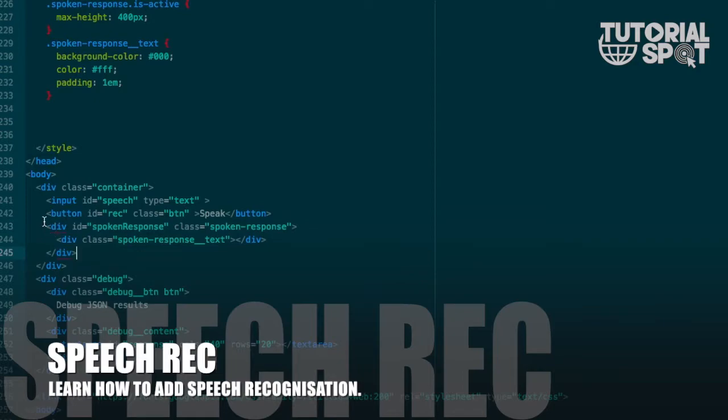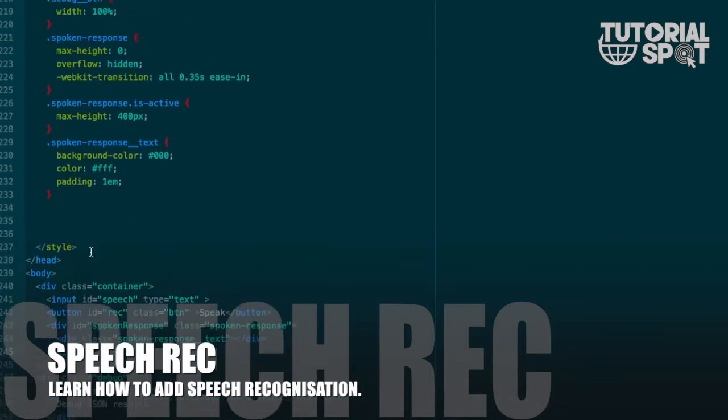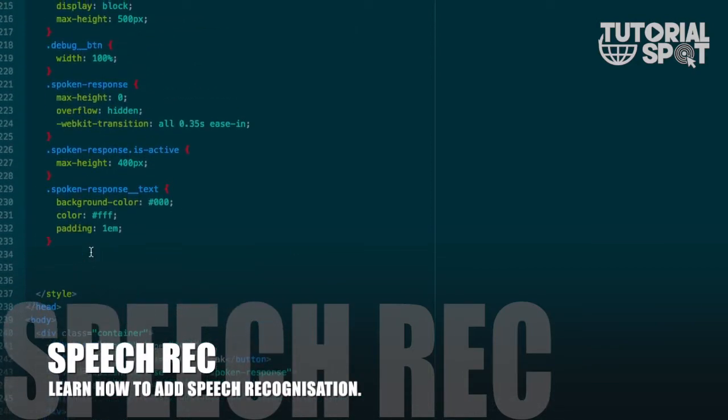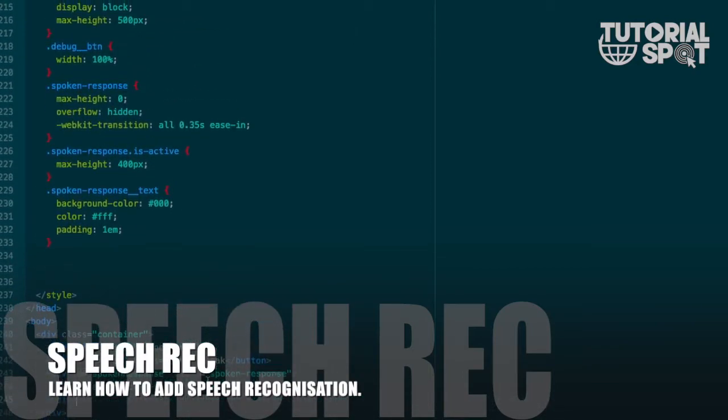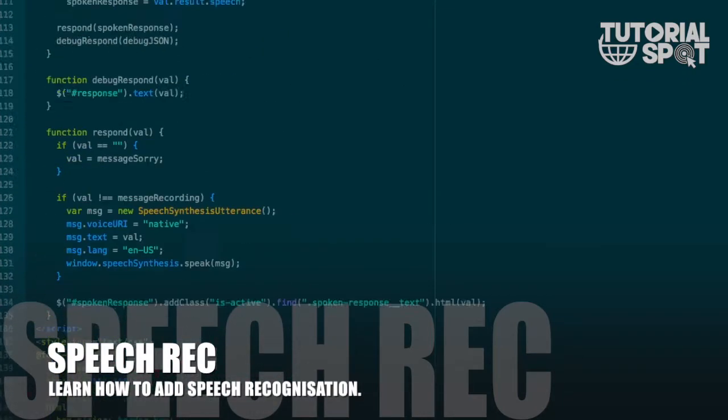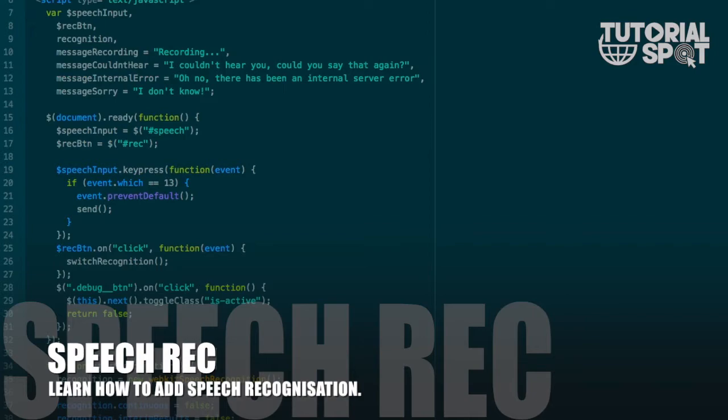Let's start with the HTML. Here you can see these divisions - first the input, then this button, then third one is the division which will show on recording time only. This button has class button and ID recognizer, and this is the speech division which has ID speech.